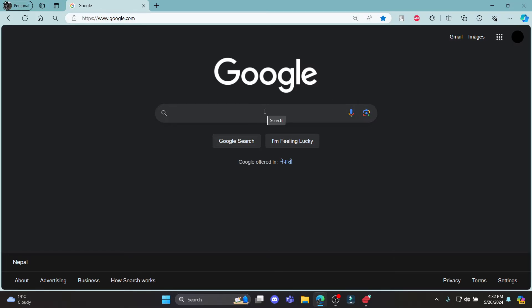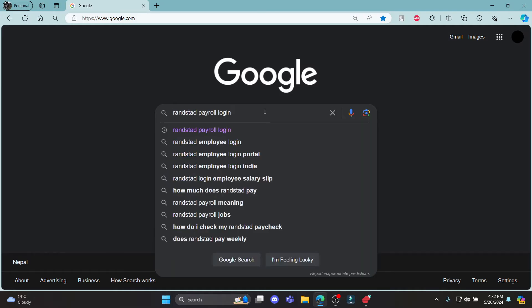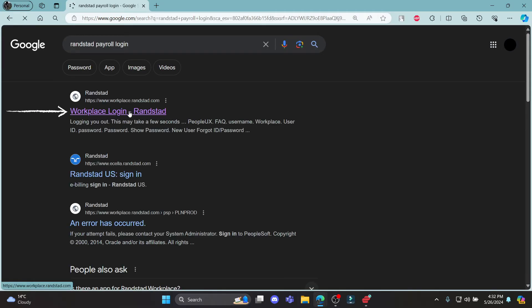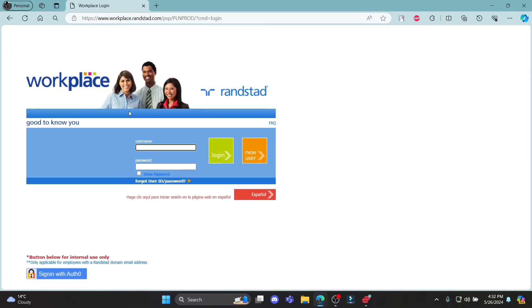Go ahead and open any browser on your PC. Go to the search bar to search for Randstad Payroll Login and then click on the first link which appears on your screen. It will take you to the official login portal of Workplace Randstad.